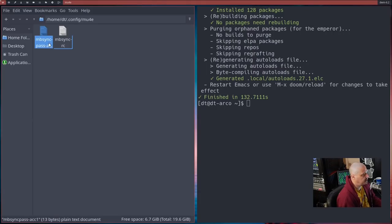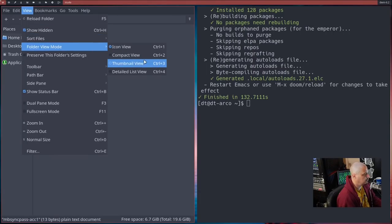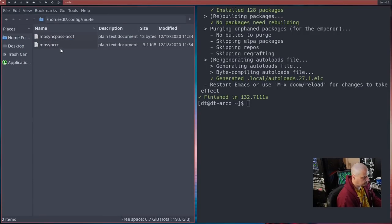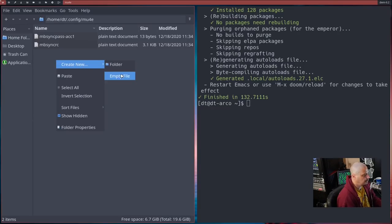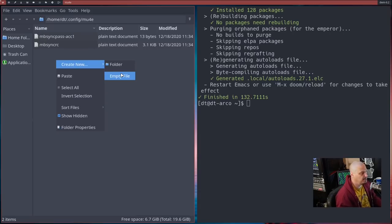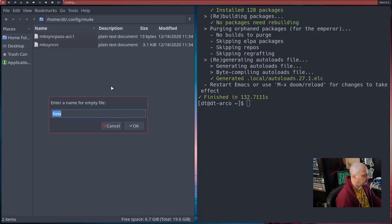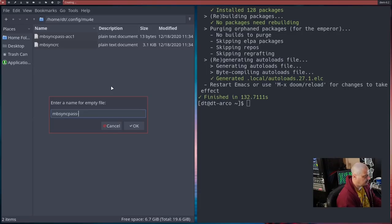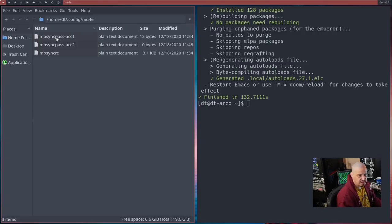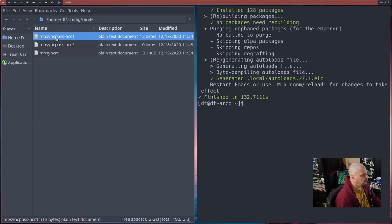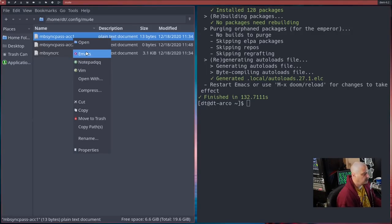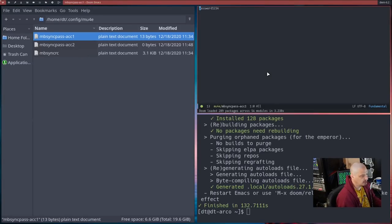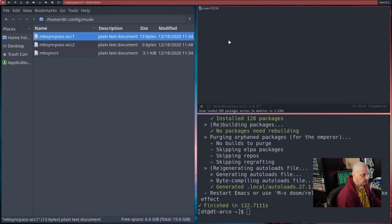Let me pull back up my PCmanFM here. The other file here, mbsync-pass. Let me do a detailed list view. mbsync-pass-acc1. Now you actually need two different files if you were doing two email addresses like I'm doing, which is derek@distrotube.com and mary_sue@distrotube.com. These are plain text files. You need to put your password in these files. It should just be one word, it should be your password. This is a fictional password.